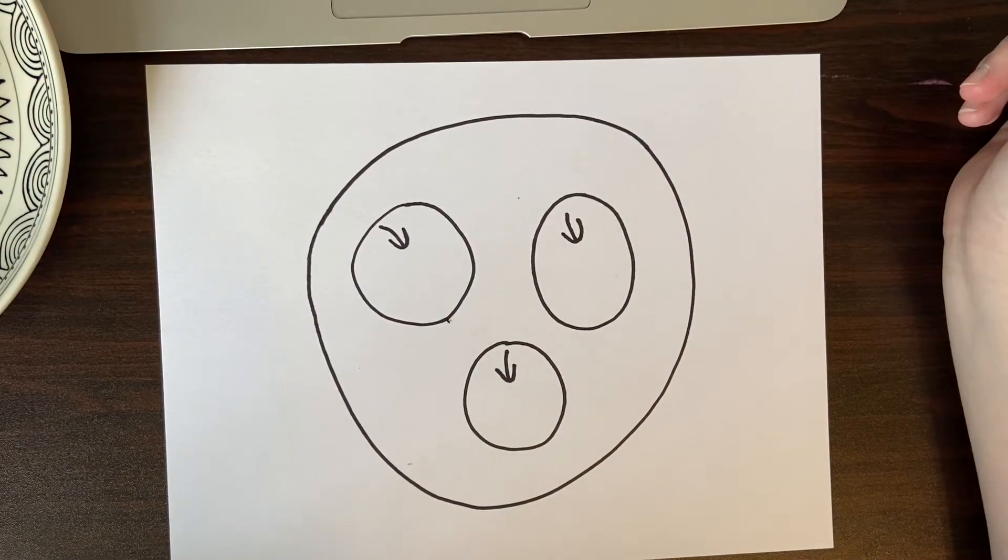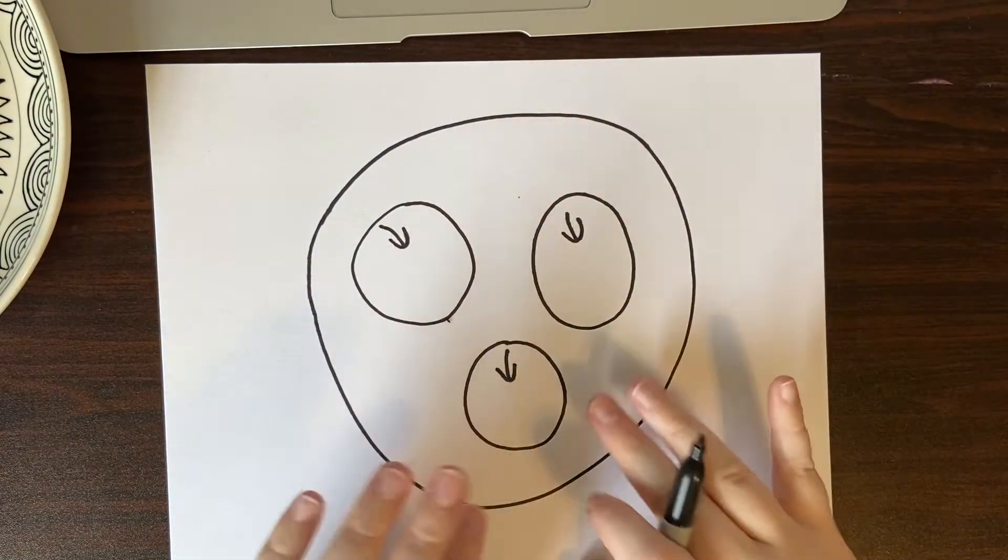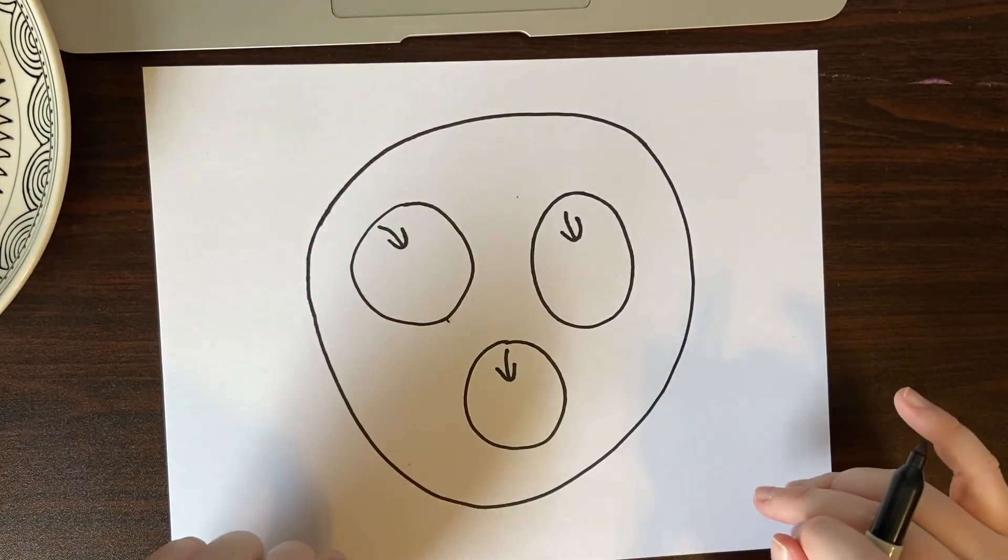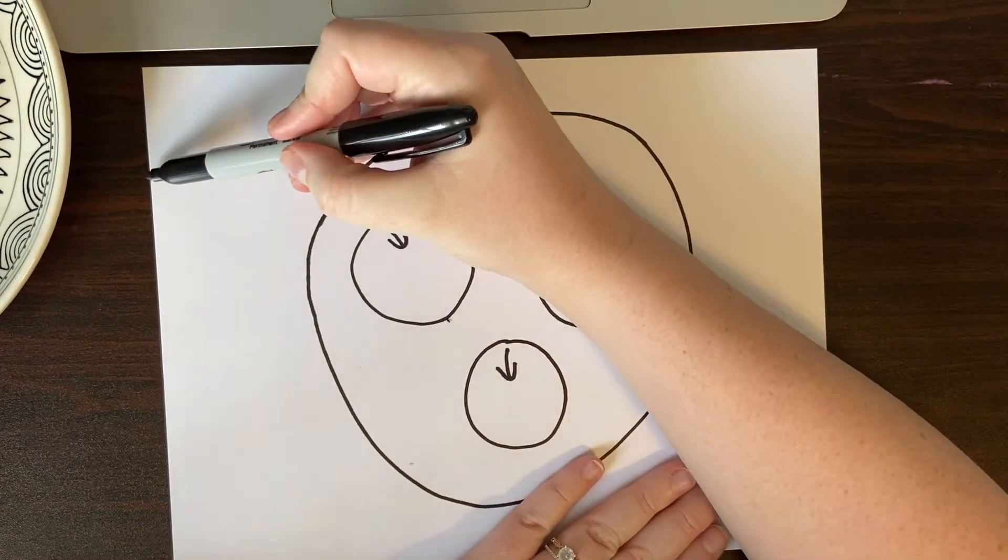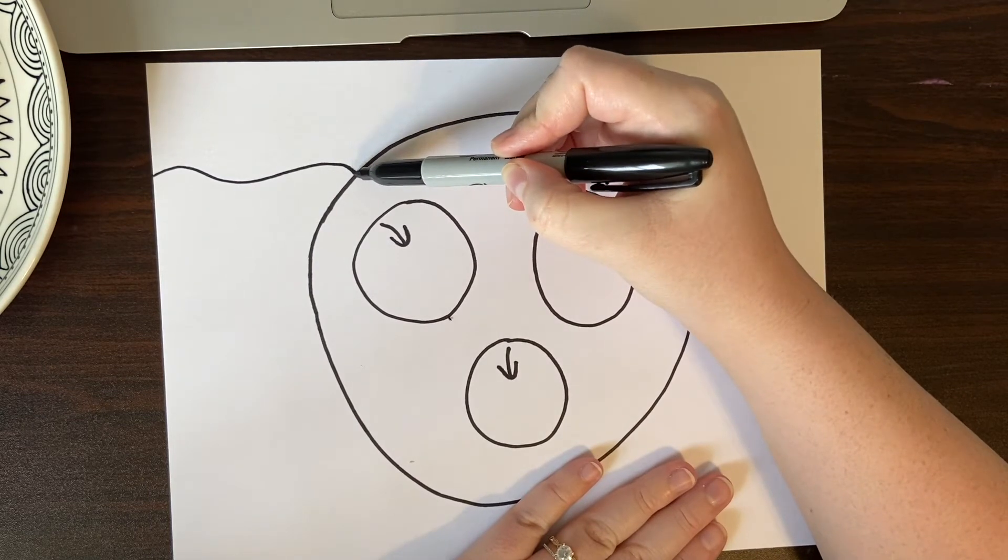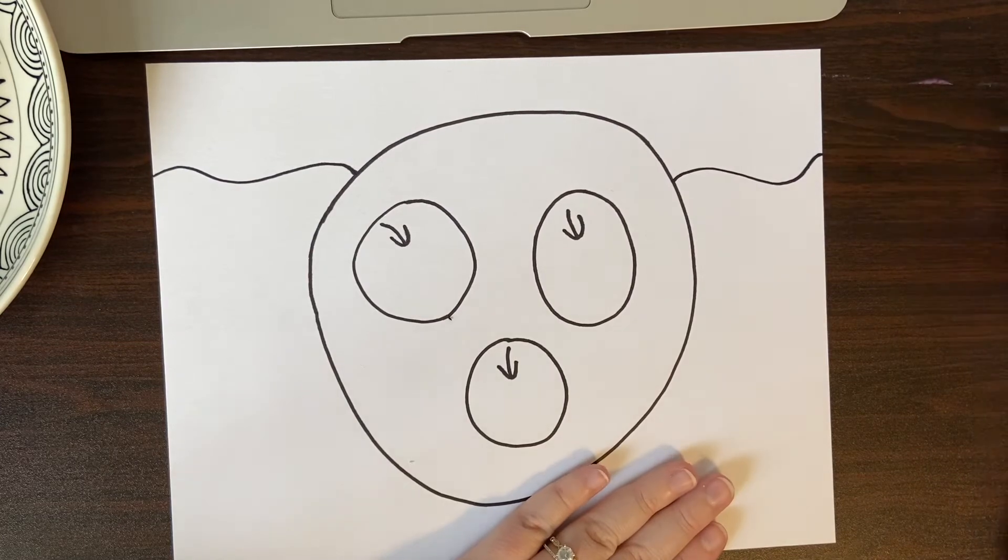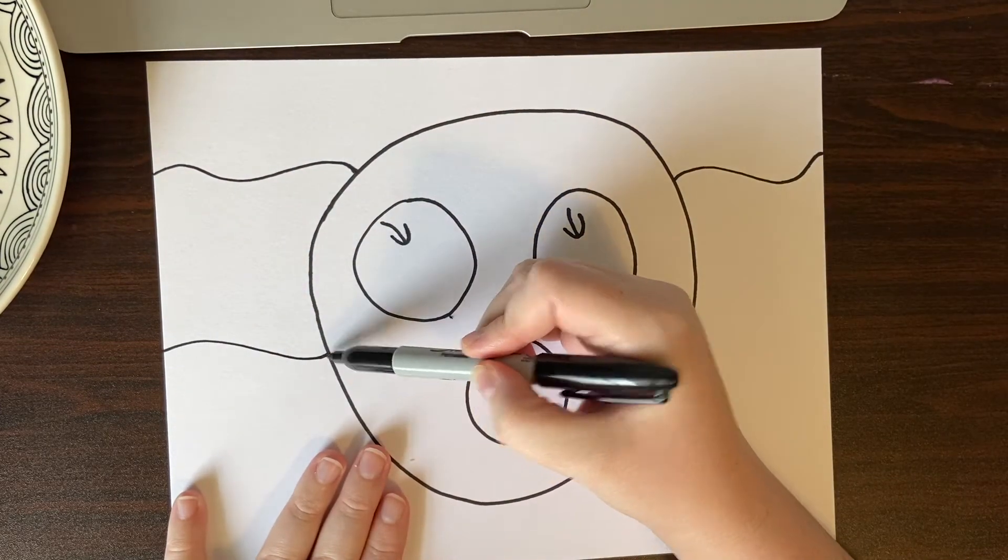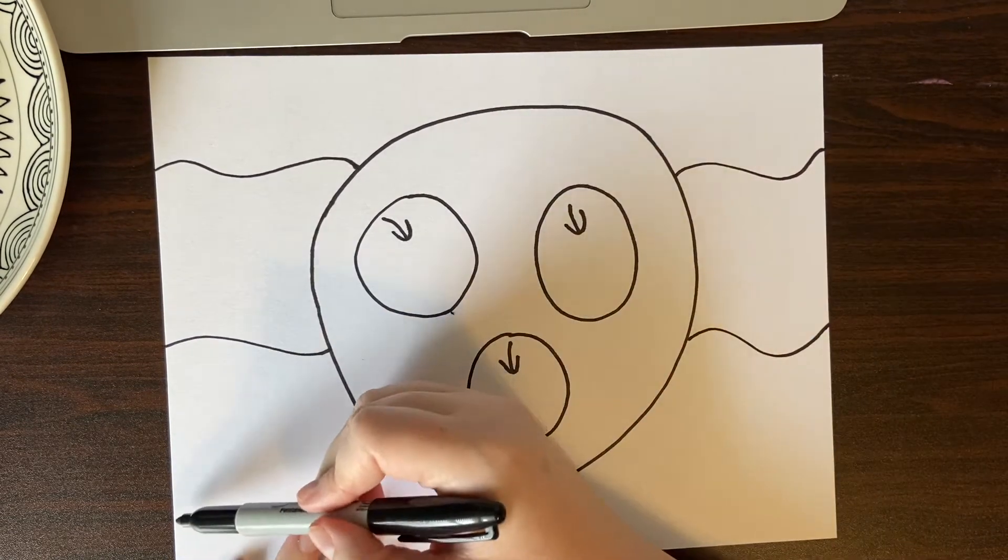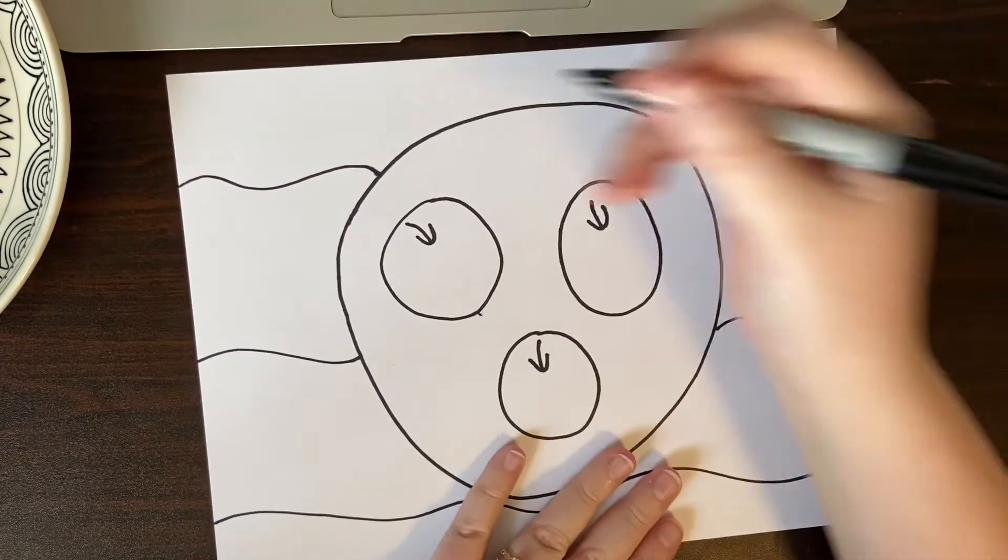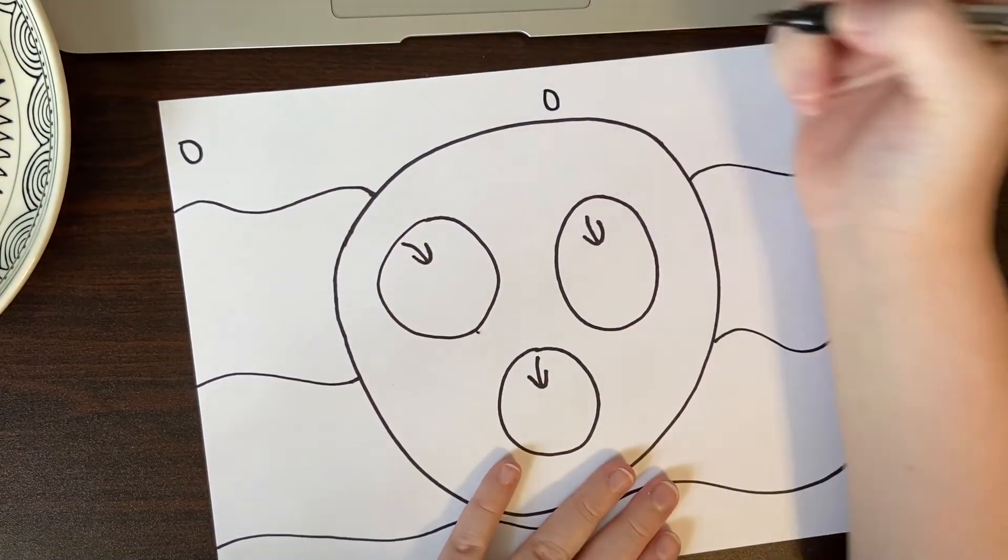And once you have that done we are going to draw a tablecloth. Since this is a bowl or plate sitting on a table we want to add a nice patterned tablecloth to the background. I'm just going to add some squiggly lines. And when I hit that plate I want to jump over it and continue my line on the other side. And just keep doing that until I have a nice wavy line pattern. And now I'm just going to add some little dots on my tablecloth to kind of bring it together. Finish up the drawing.